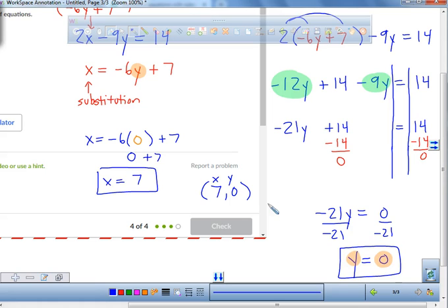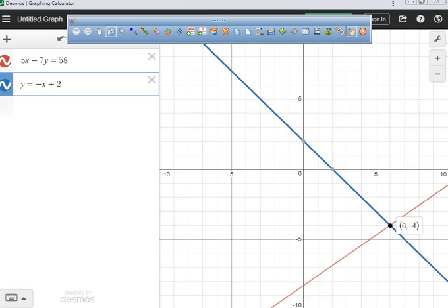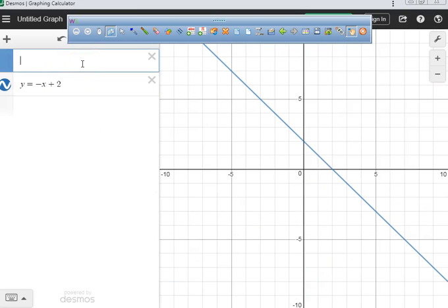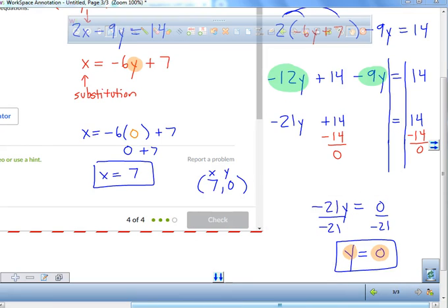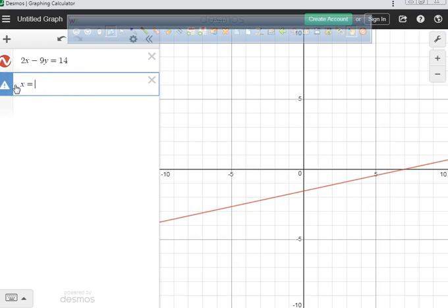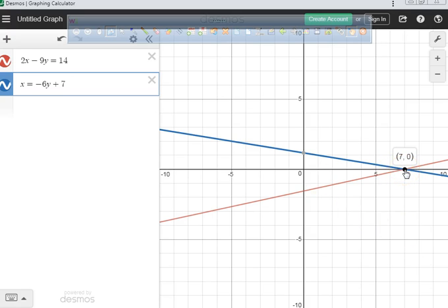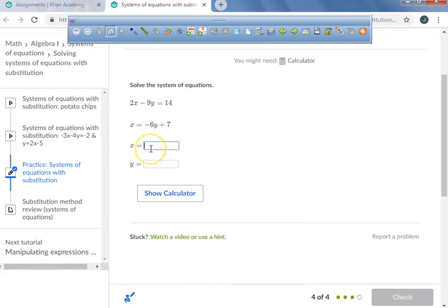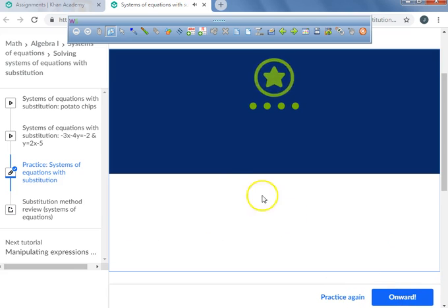After we do it by hand, what are you going to do to check? You're going to check Desmos. So we're going to go over and check it using Desmos. I'll type in 2x minus 9y equals 14 and x equals negative 6y plus 7. You can see where those two lines meet — they meet at 7 and 0. Our answers are indeed correct. We'll type in 7 and 0, and there it is.